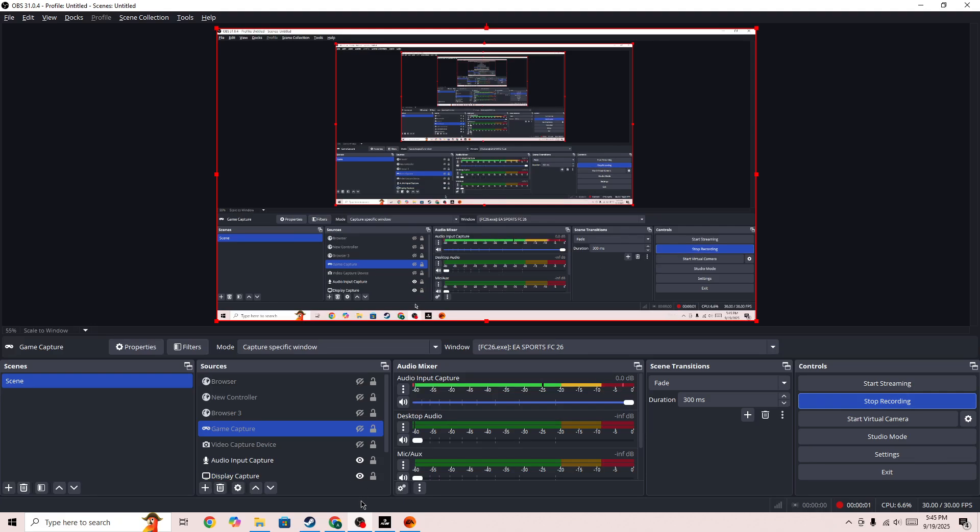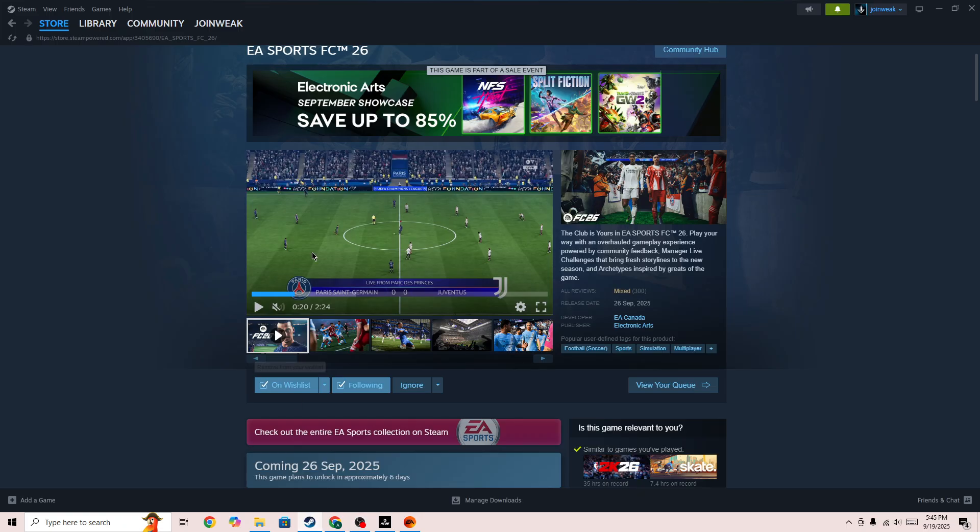Hello everyone, if you are looking for how you can play FC26 on Steam Deck, in this video I will be showing you how you can do this.